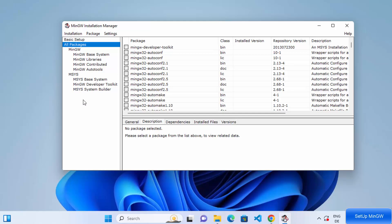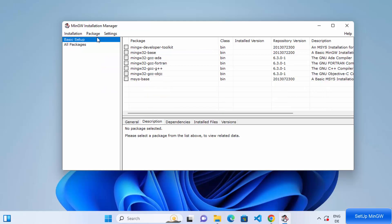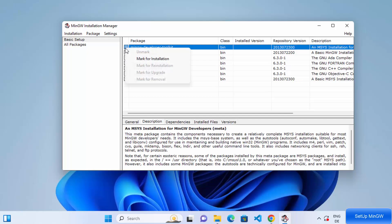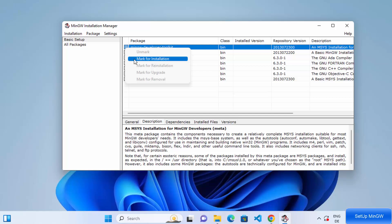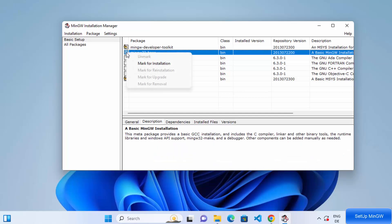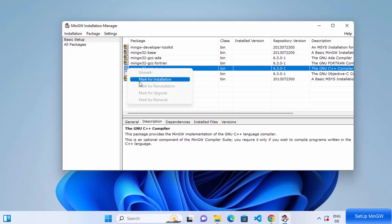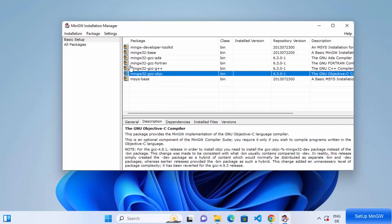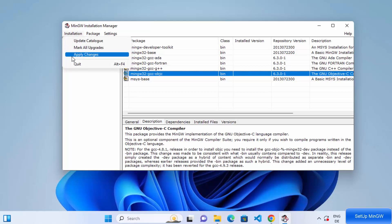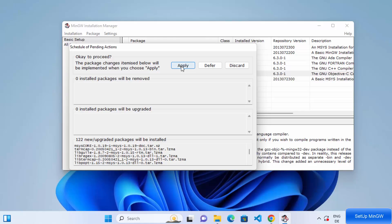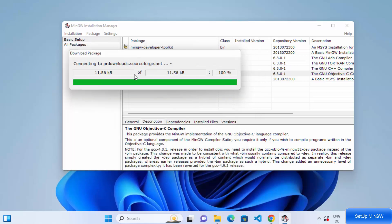I want to install MinGW for compiling my C and C++ programs, so I'll go with the Basic Setup and select all the options listed there. Right-click on each option and click 'Mark for Installation'. Do the same for all the options — mark for installation for each one. Once you've checked all the options, click on Installation and then click 'Apply Changes', then click Apply, which will connect to the internet and download all the packages.